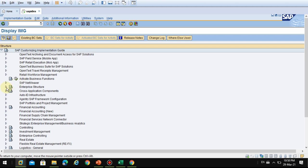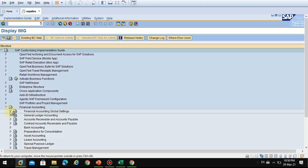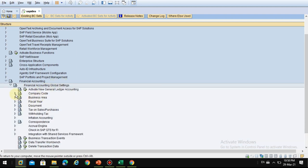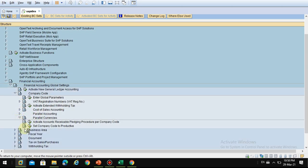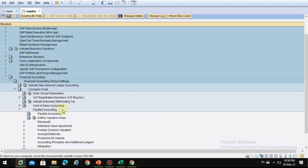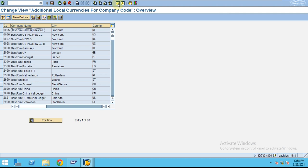To check this in the system, you need to go to Financial Accounting, then Financial Accounting Global Settings, then Company Code, and here you'll find Currencies. You can see currencies and additional currencies and parallel accounting. Click on 'Define Additional Local Currencies'.